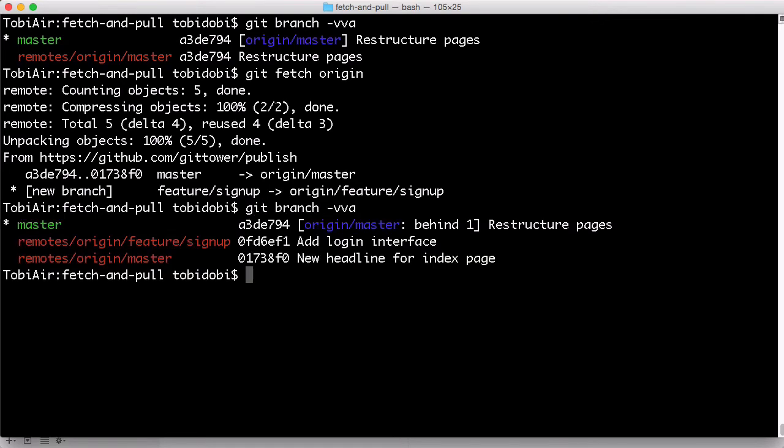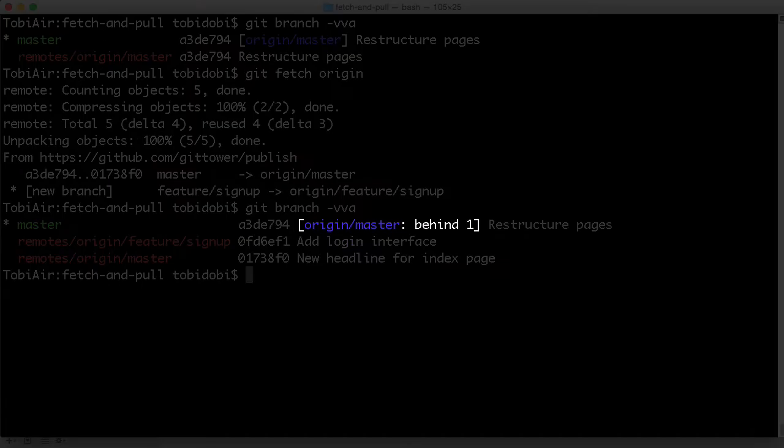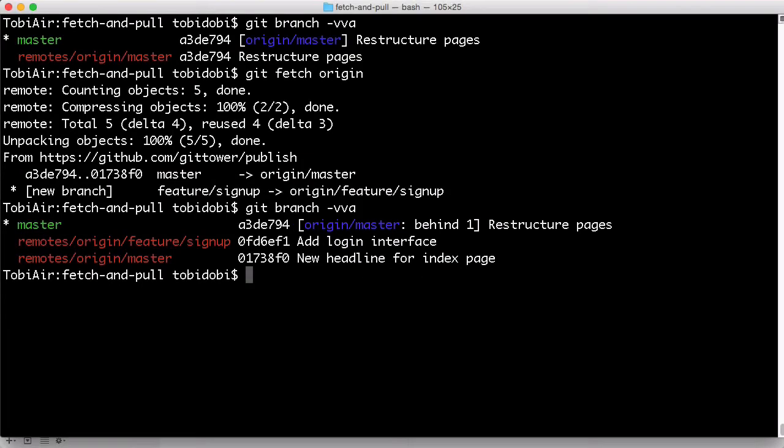We're instantly told that there are new commits on the remote master branch. Git tells us because we established a tracking connection between our local master and its remote counterpart. Let's integrate these commits into our local version of the master branch.